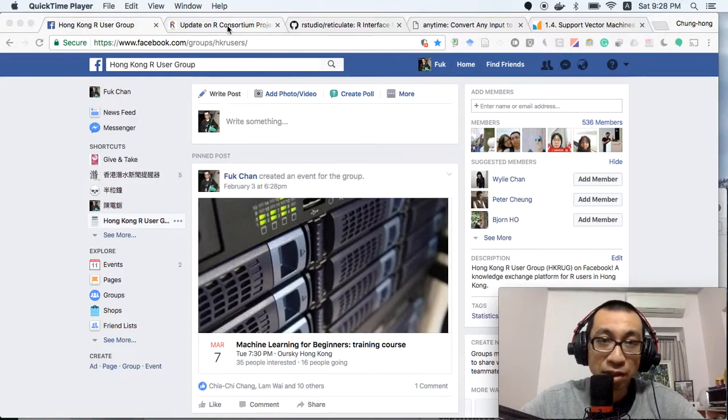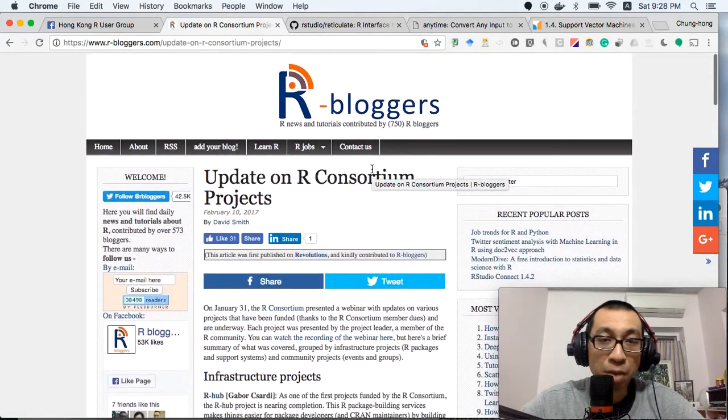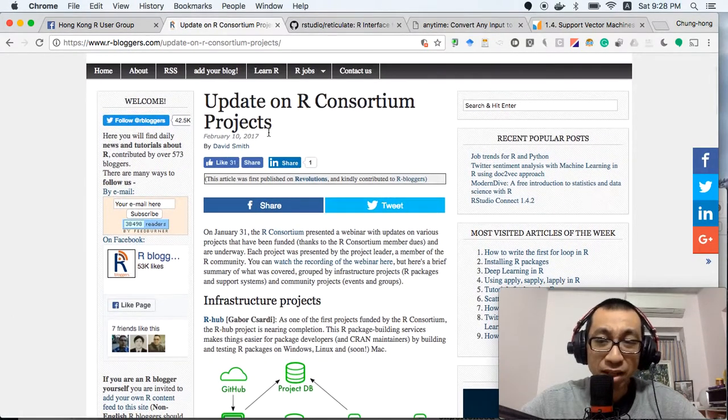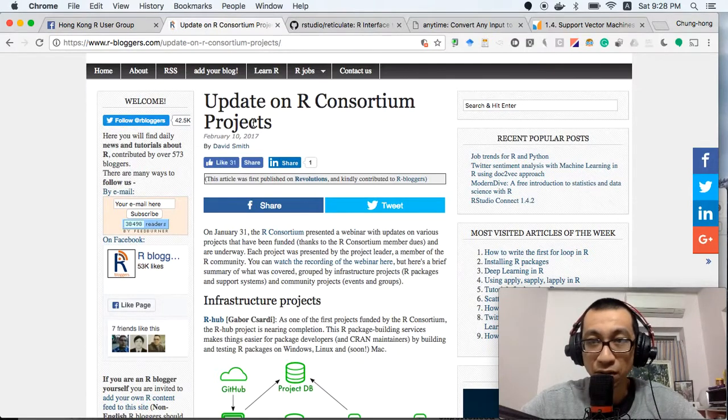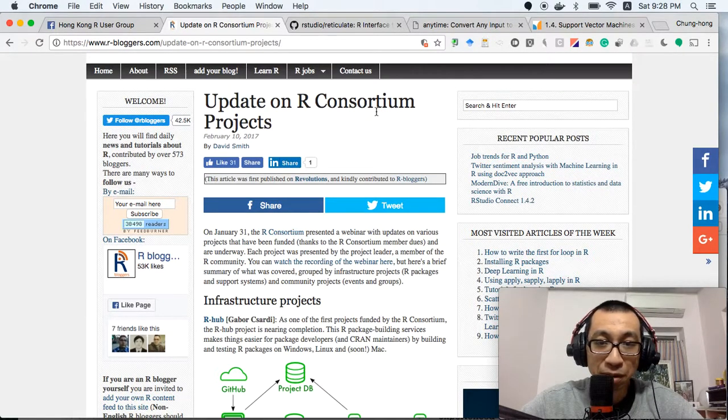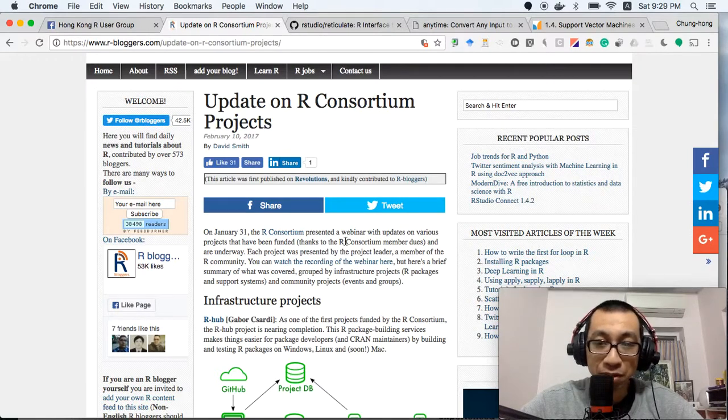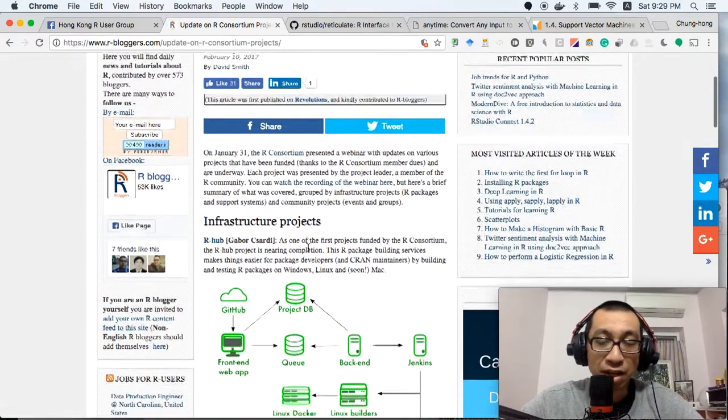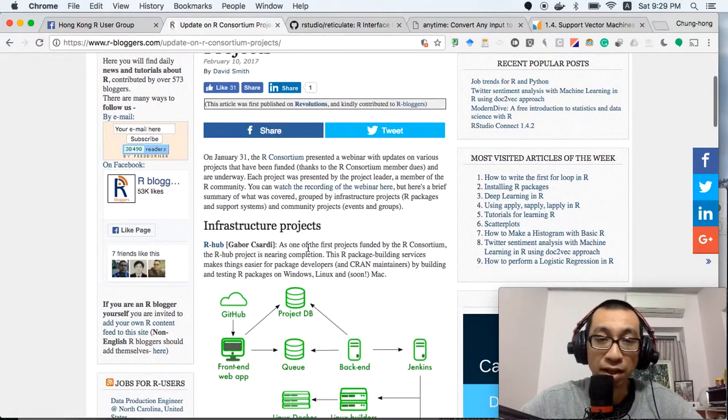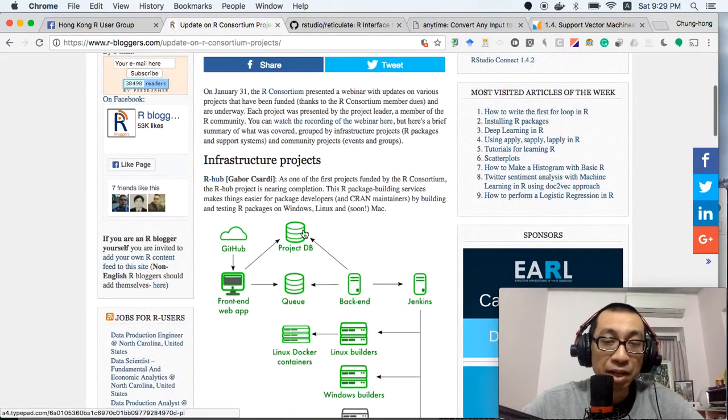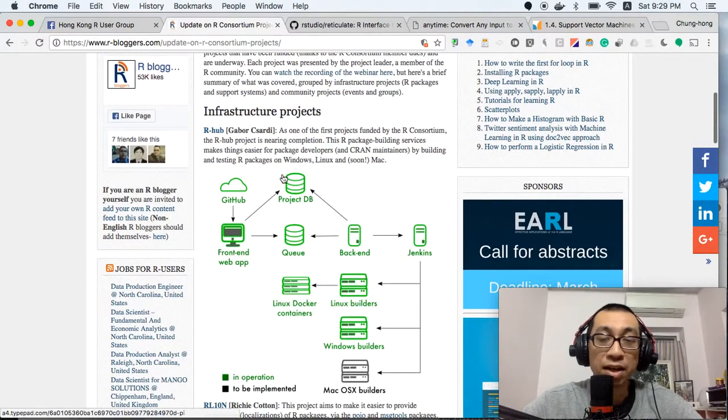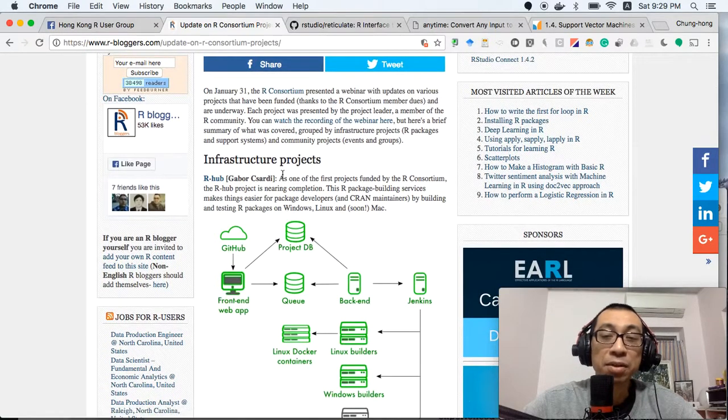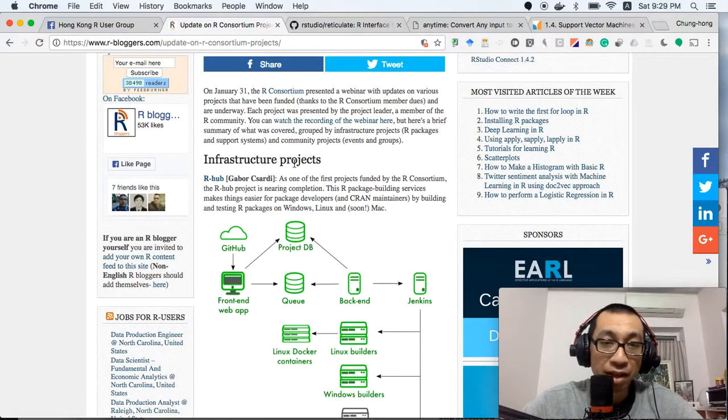This week in R news includes a blog post by David Smith. He wraps up the projects of the R Consortium. R Consortium is an industrial group organized by multiple commercial entities and companies which support the development of R. They have funding for various community projects. These are the projects they sponsored last year, and they are recruiting new projects for this year.